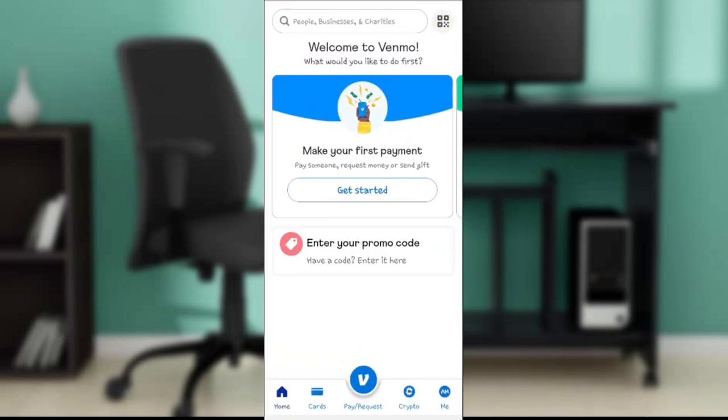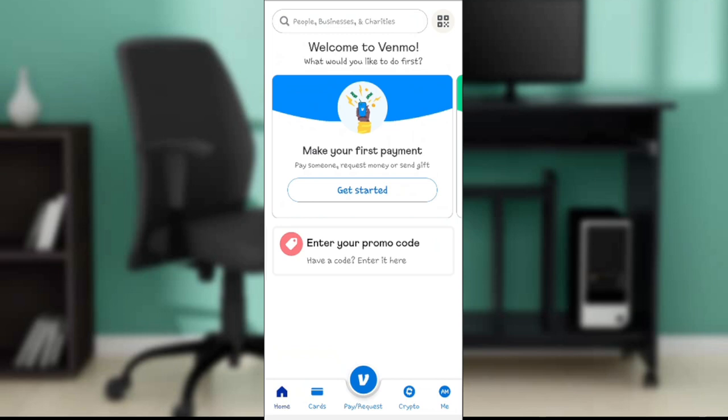Now that we're here, let's hop into today's experiment: how to use Venmo without a card. From this home page, go to the top corner of the screen where you're gonna find the search bar that says people, businesses, and charities.